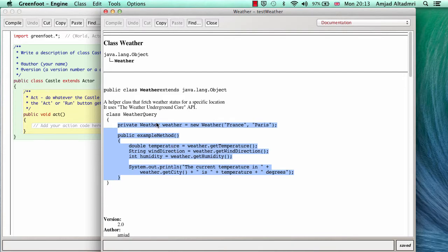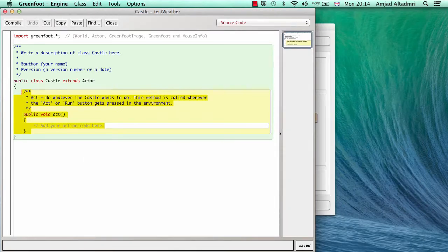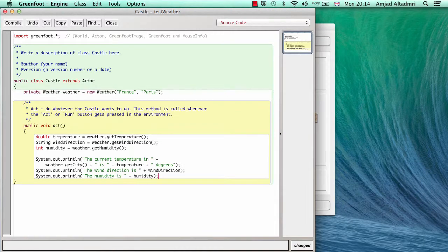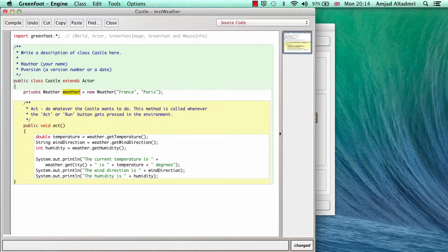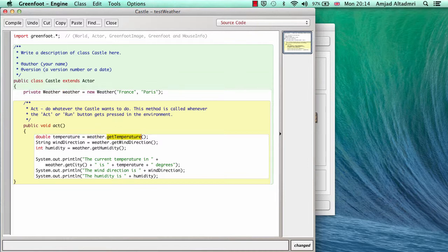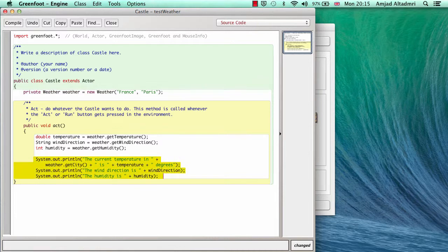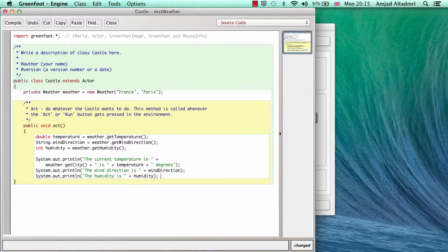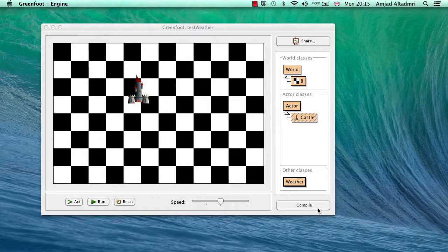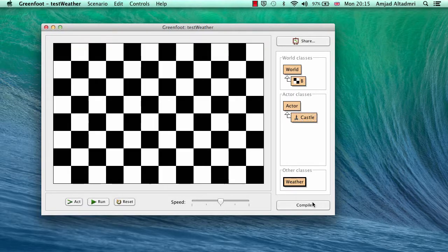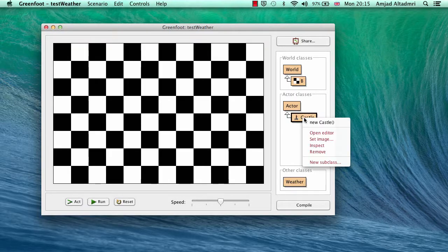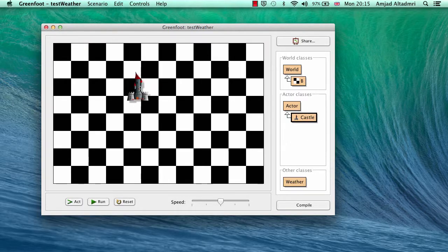It's faster to make use of this example, so I'll copy it and paste it here. Simply I just created a new object of weather class, let's say France Paris, and then in the act method I just called get temperature, put it in temperature, get wind direction and get humidity, put them in other two variables, and printed all the variables here. This method needs another bracket, and if you compile now, everything's fine.